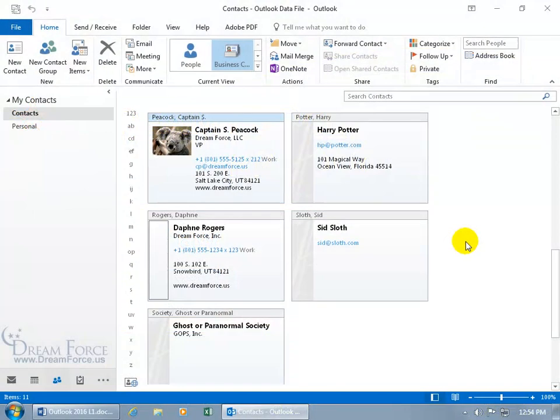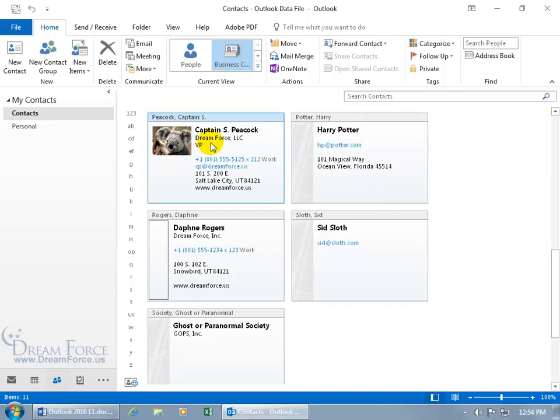You can save yourself some time if you want to create additional contacts that are based upon the same company. For example, Captain Peacock is working for us at Dreamforce LLC, and I want to create another contact for a new employee that we hired, Velma Dinkley.